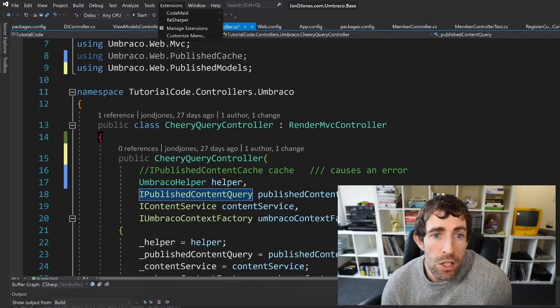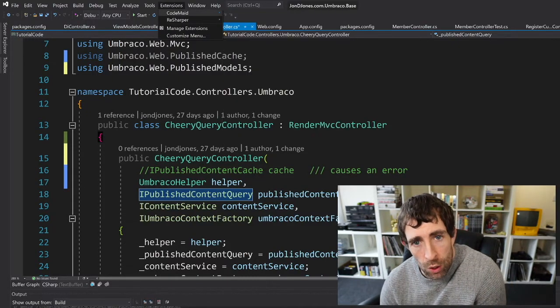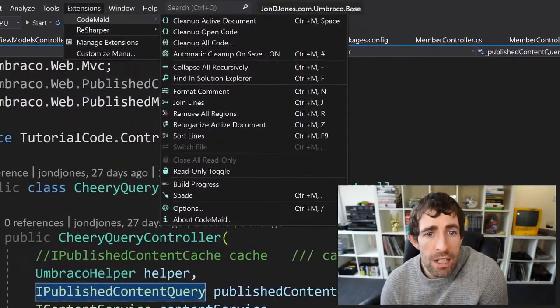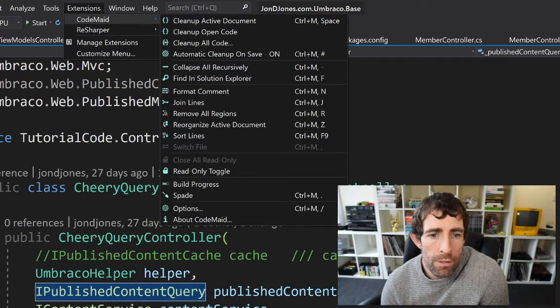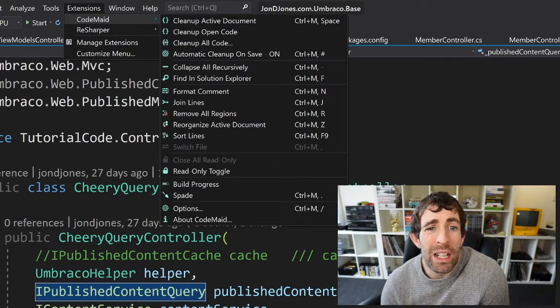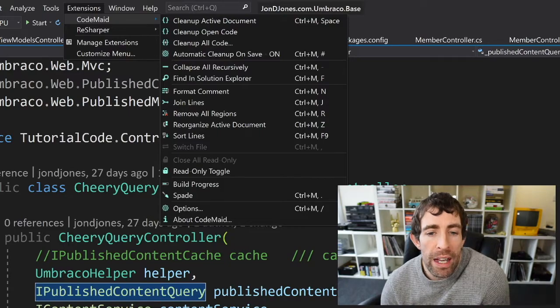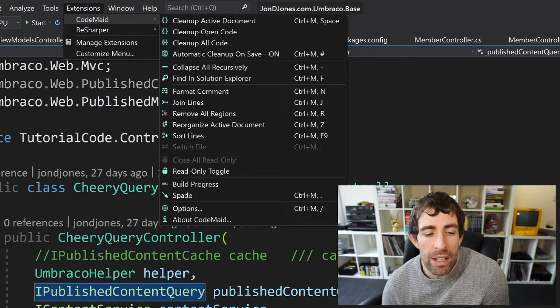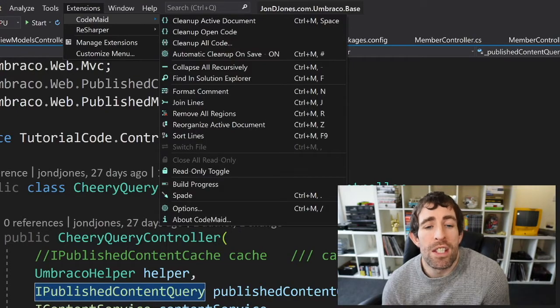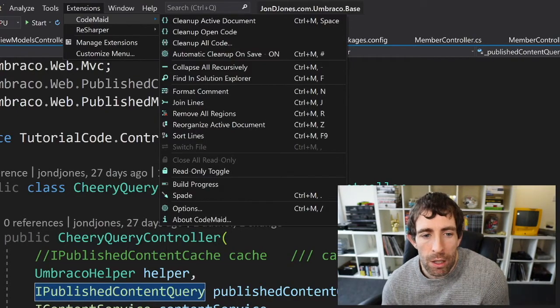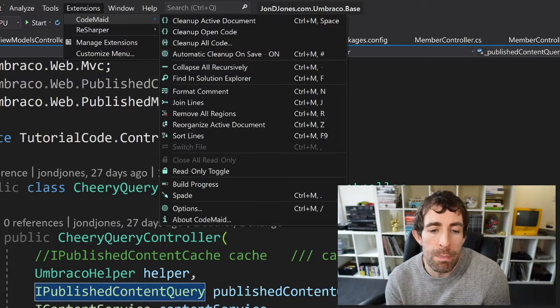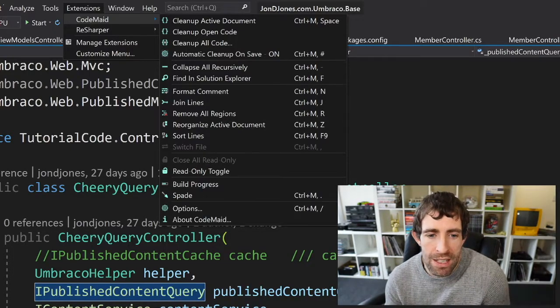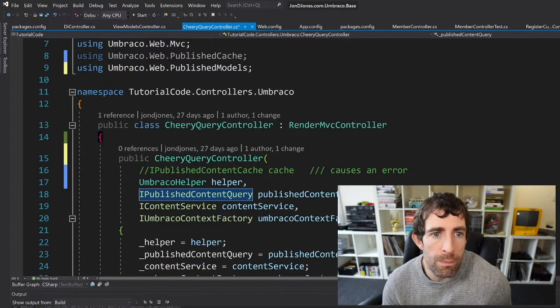So what we can do to access CodeMaid is go to the Extensions and then click on CodeMaid. Hopefully you can see that from here we've got a number of cool and useful features. We can clean up the active document, we can clean up all of our code, we can do a reorganize of an active document and there's some rules you can configure to set how this reorganization occurs. There's another really useful build progress tab that I like which will show you your build progress and there's another really cool one called Spade which will allow you to refactor and see how your class is organized.